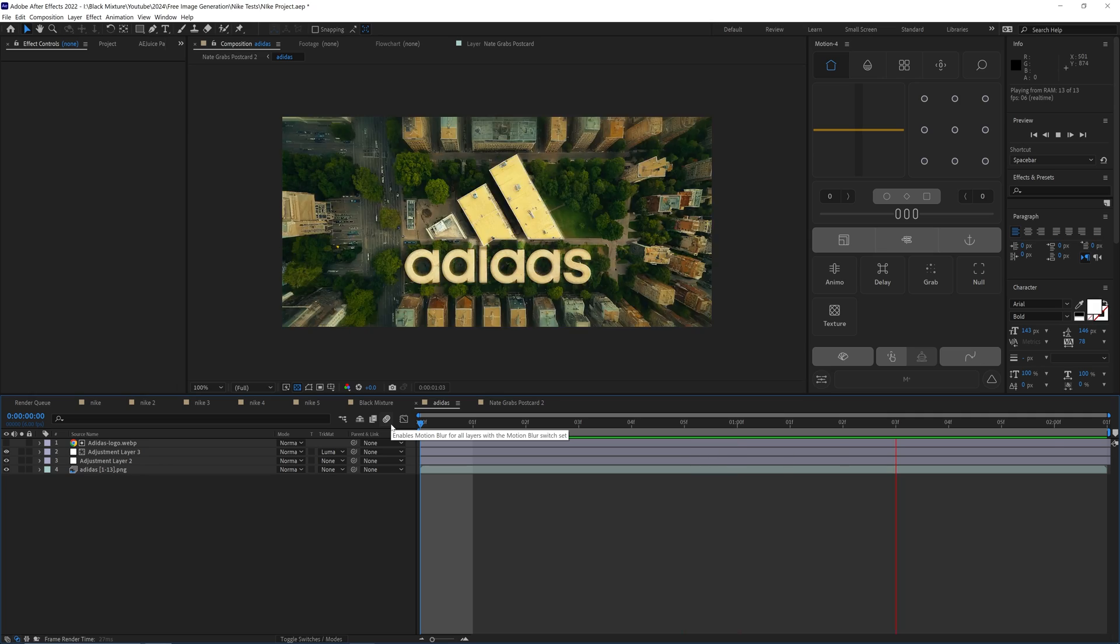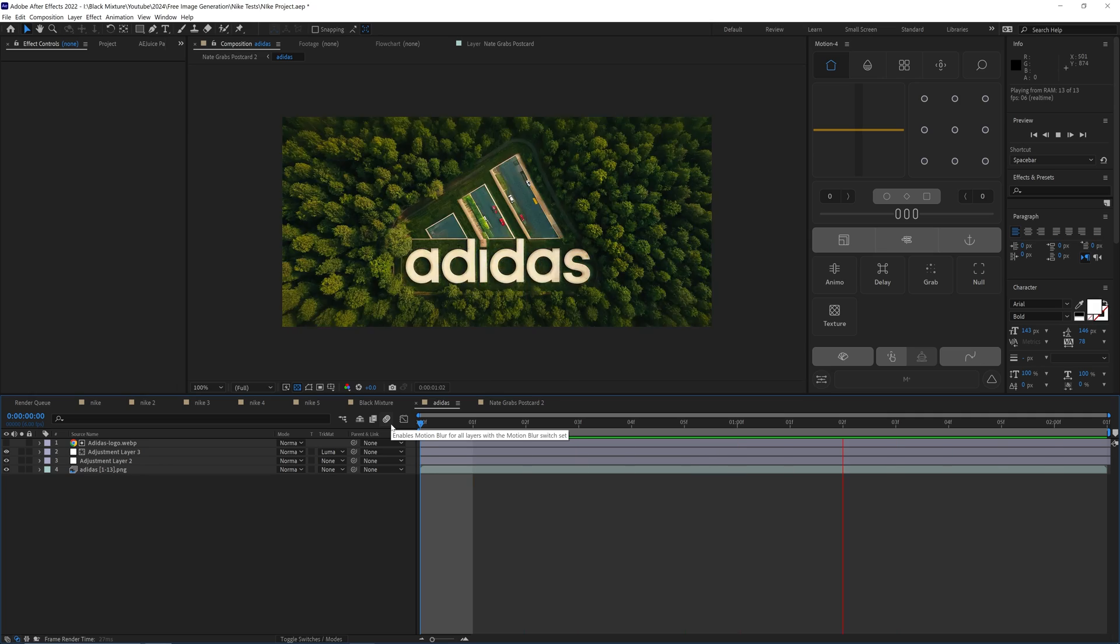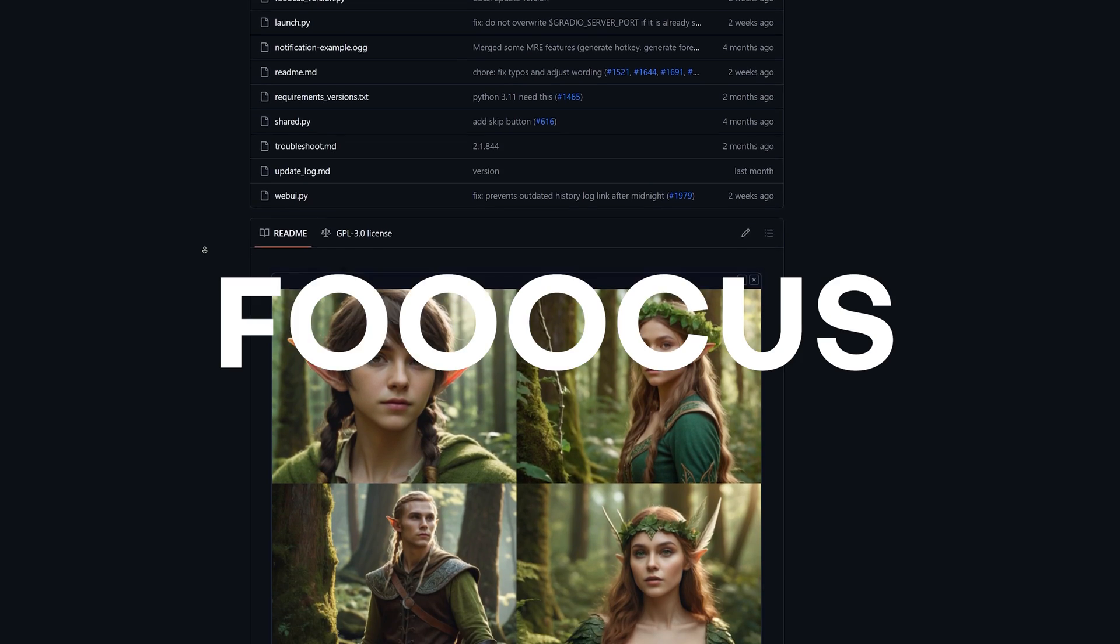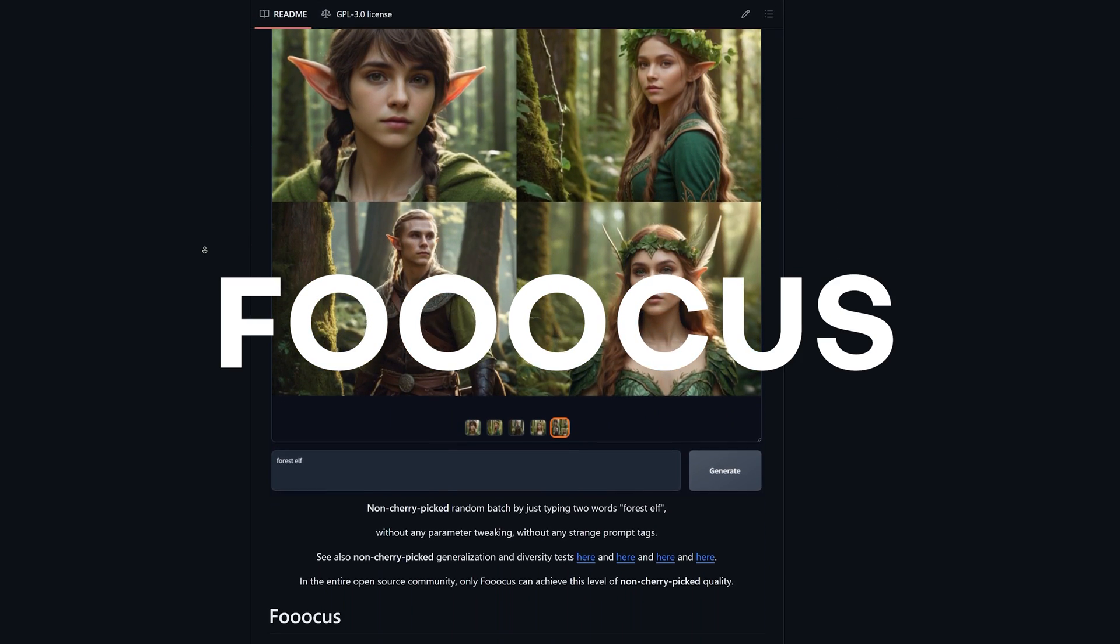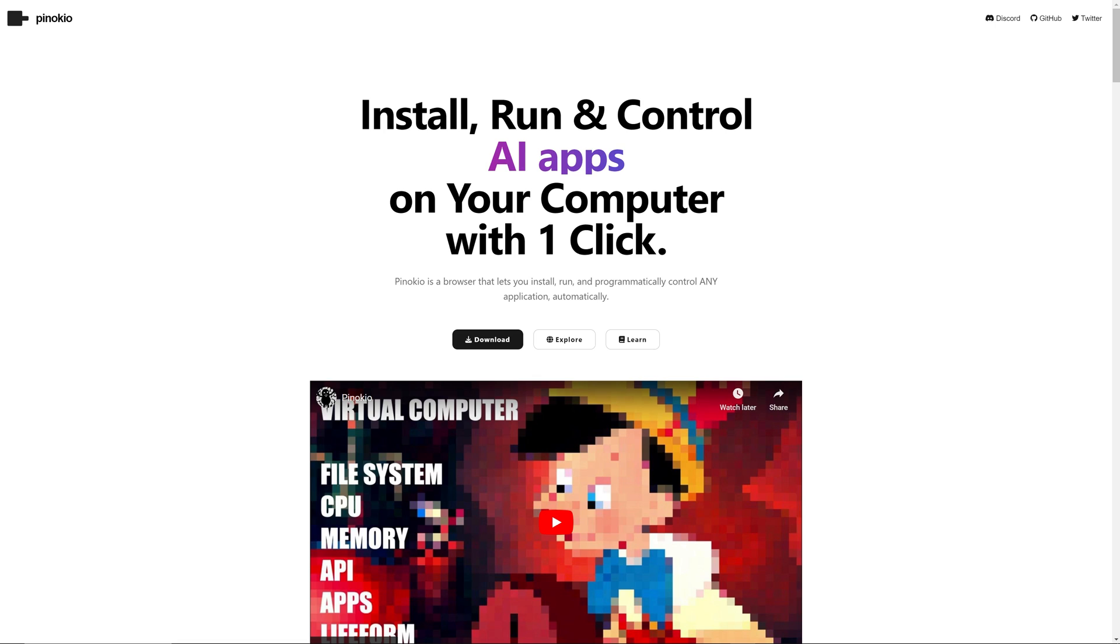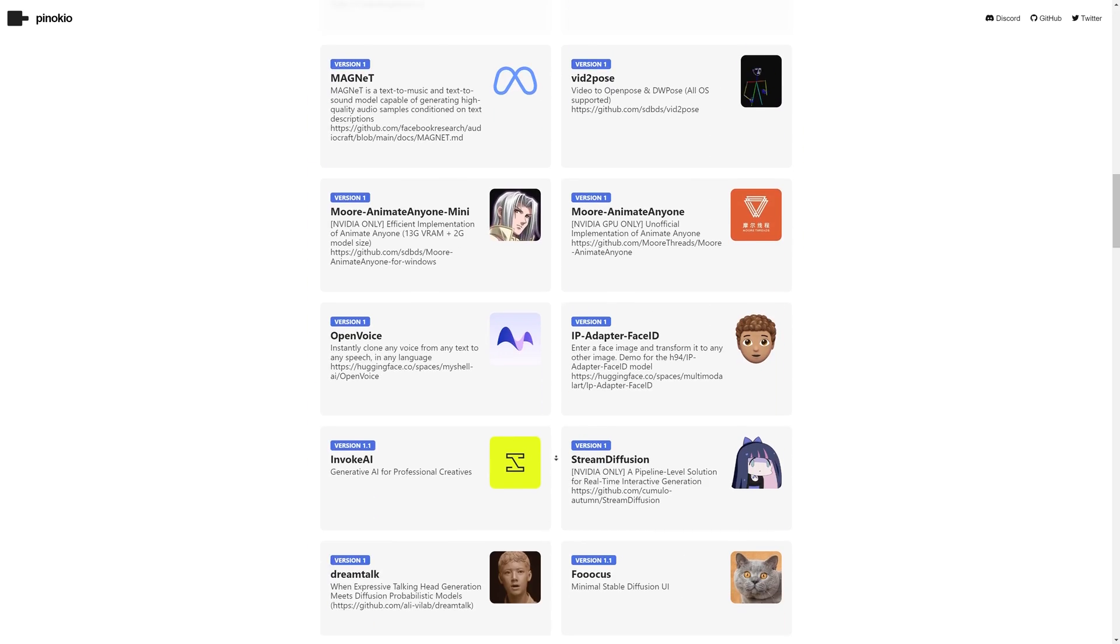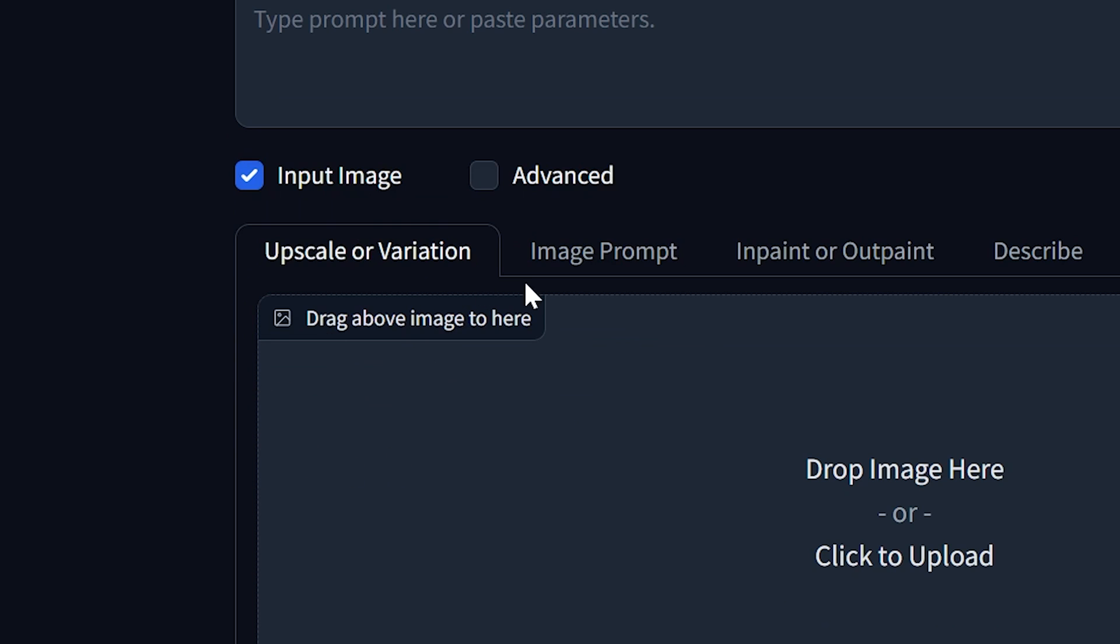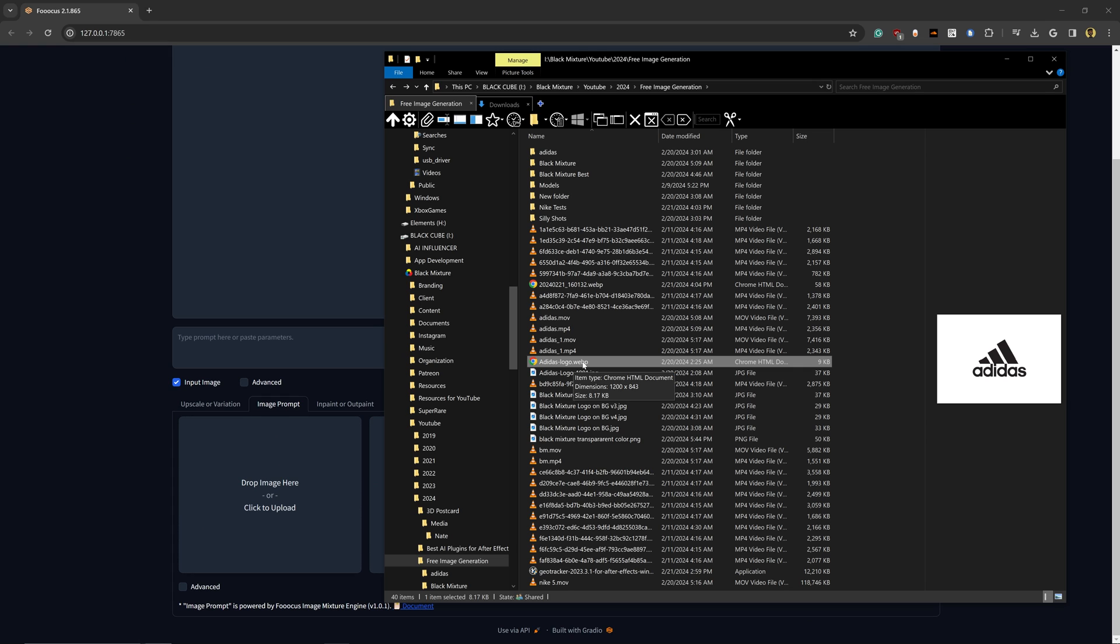The first step to creating the sick 3D AI logo effect is to generate the images. I'm going to use Focus, which you guys can download and run easily through the free tool Pinocchio. I talked about Pinocchio in our last Shorts video. Once Focus is up and running, it's going to open up a browser window and we're going to go ahead and click on the Input Image tab.